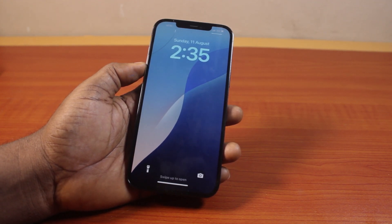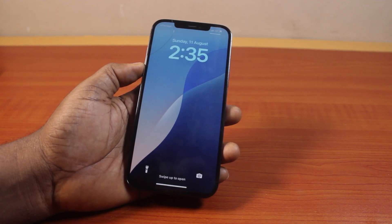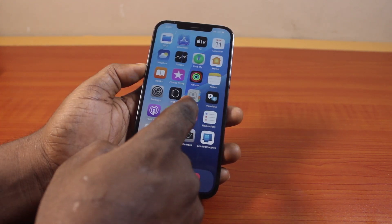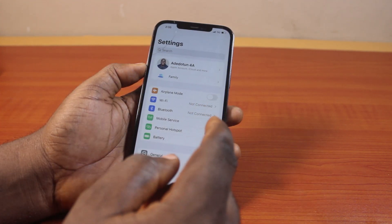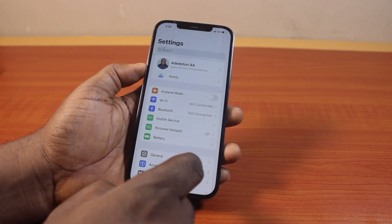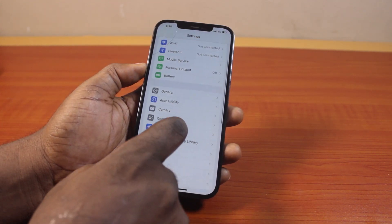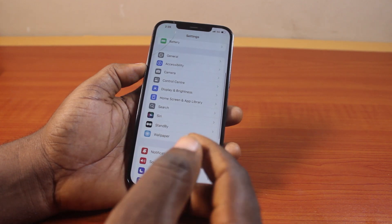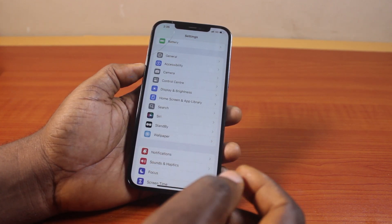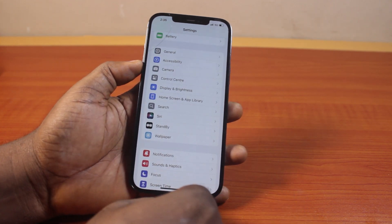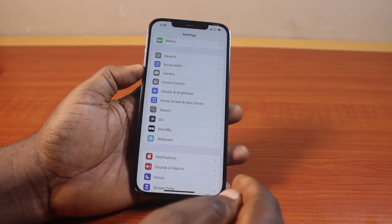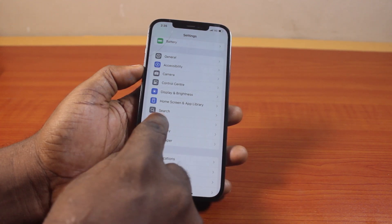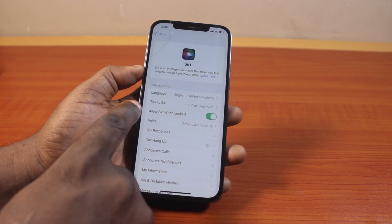To enable or disable Siri on lock screen on iPhone, go to your iPhone Settings. On the Settings page, locate Siri and click on it. If you're using iOS 17 or earlier, you'll see Siri and Search — click on that. If you're using iOS 18, just tap on Siri.